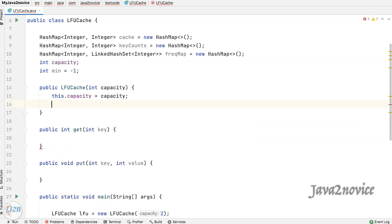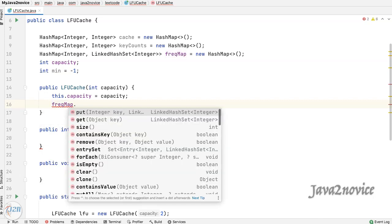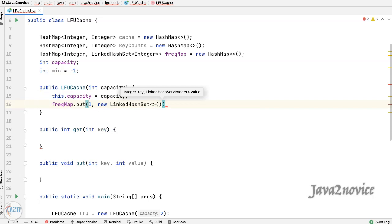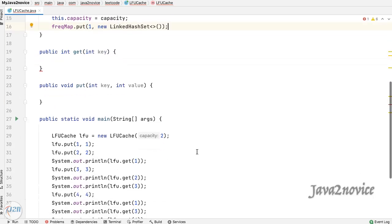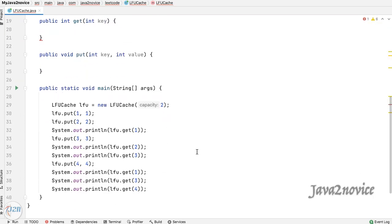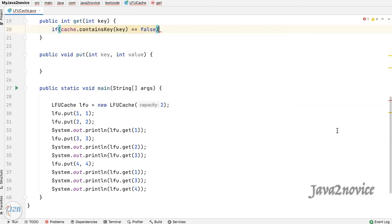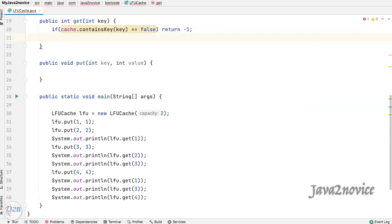We will initialize the frequency map for count one with an empty linked list. Now let's fill the get function. As a first step, let's validate whether the key exists in the cache — return minus one if it does not exist. If it exists, update counts before returning the value: get the key usage count from the counts map.